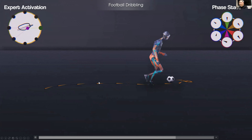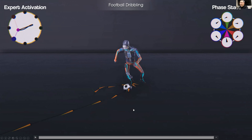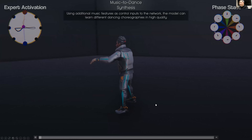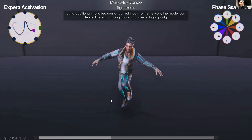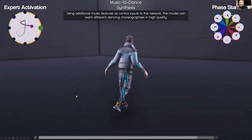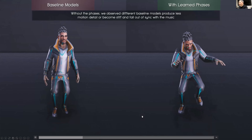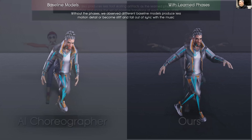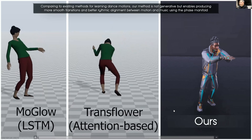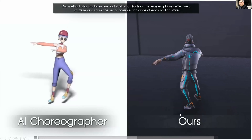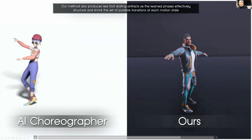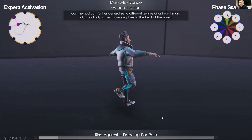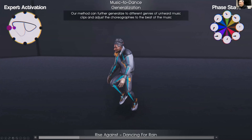A dancing example is shown where the character responds to dance movements — audio frequency features are computed and used as additional input for motion synthesis. Compared to baselines, motion quality is better with the proposed method, though the motion patterns are limited to training data. Different dance motions appear as the music style changes, demonstrating the method's ability to adapt movement to musical content.